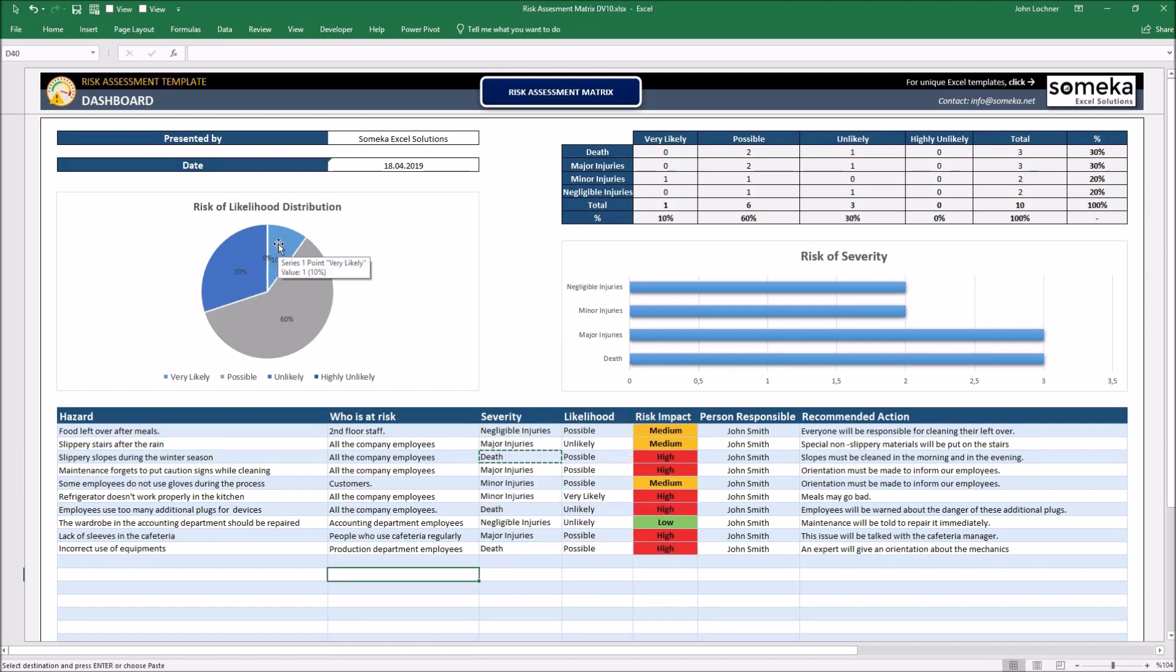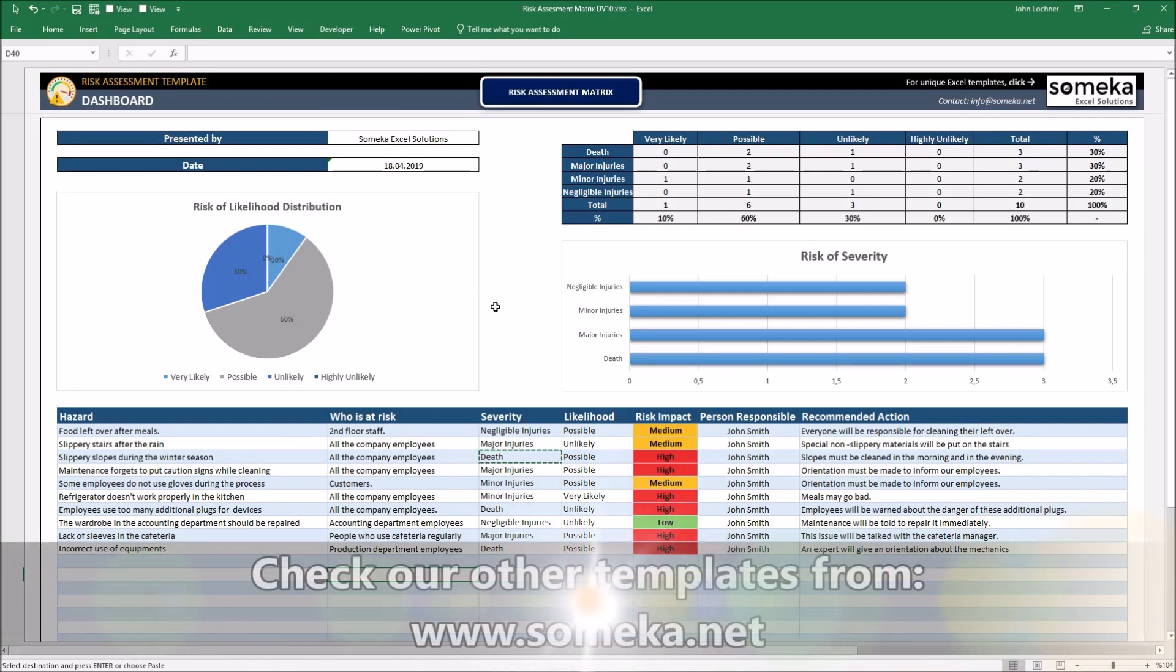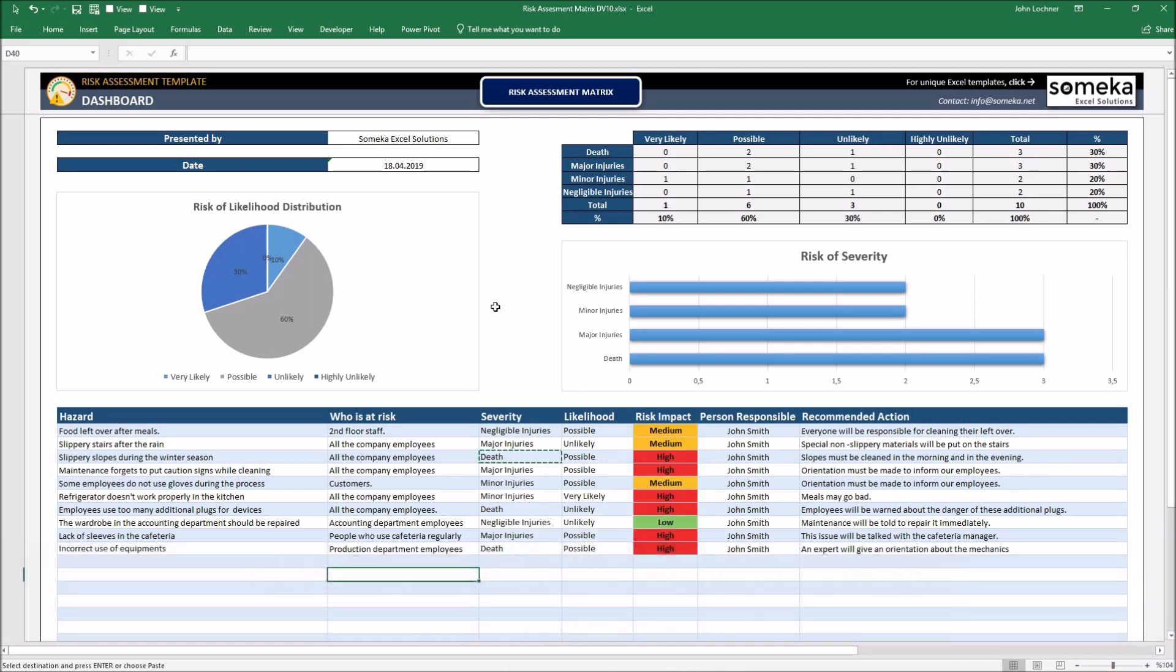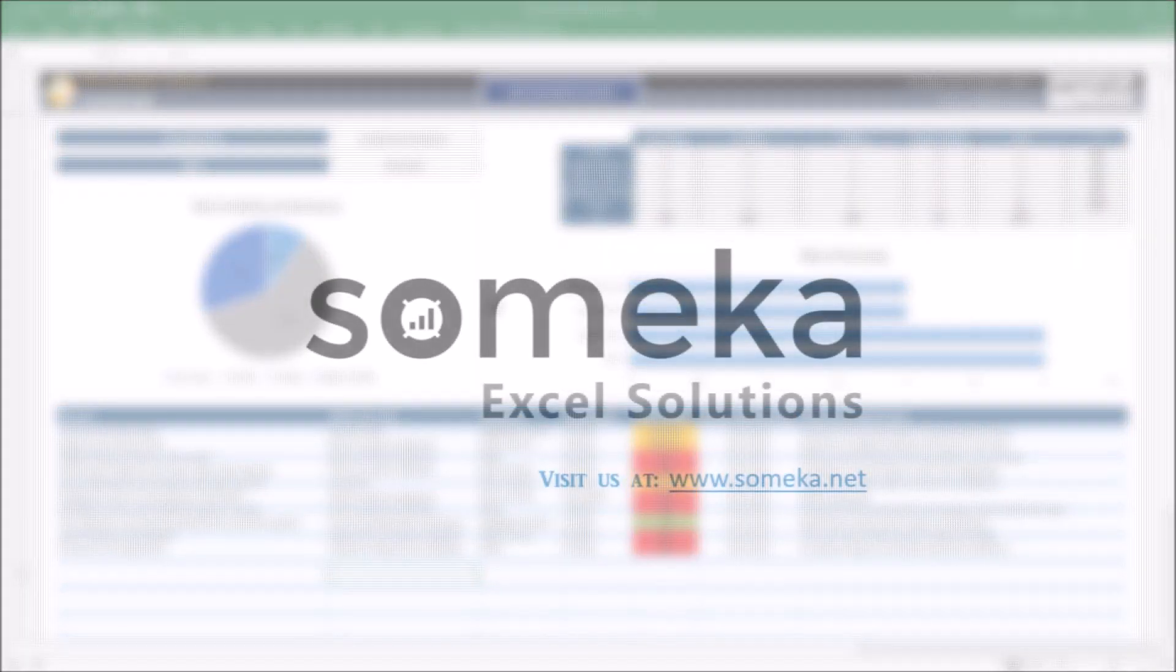Once you do that, you're going to see that the statistics are still the same. Thank you for watching and don't forget to check our other templates at www.someco.net.